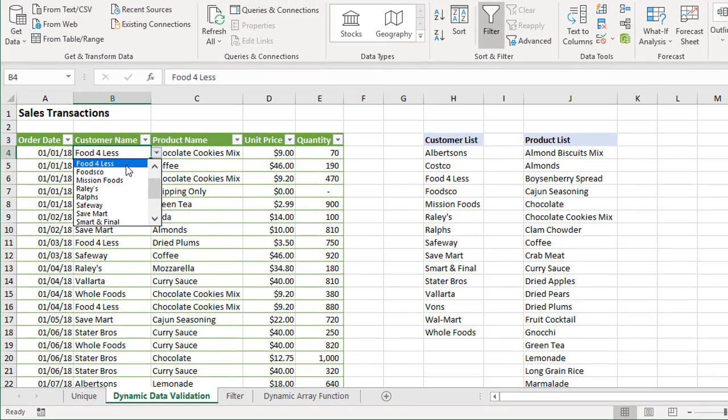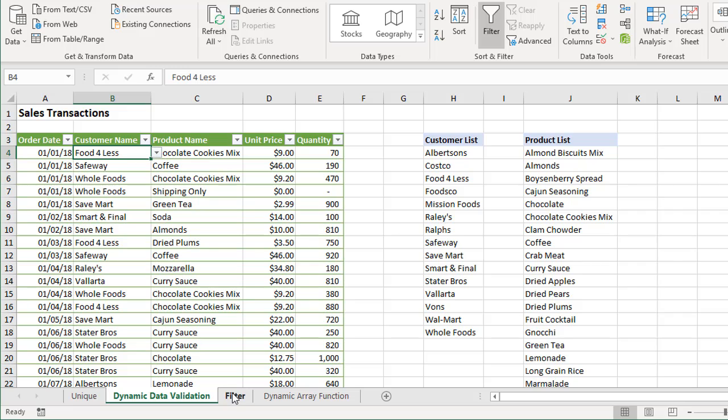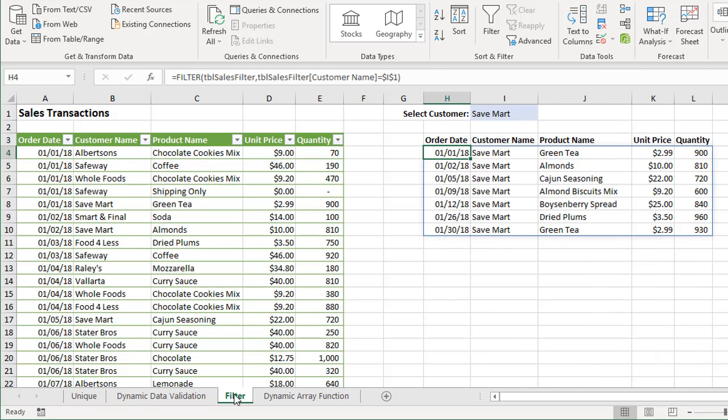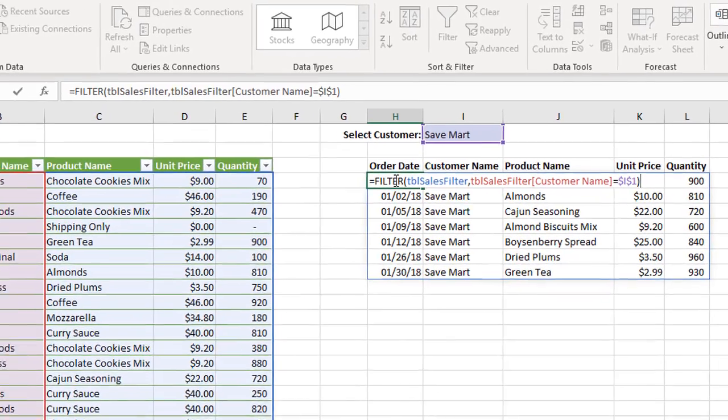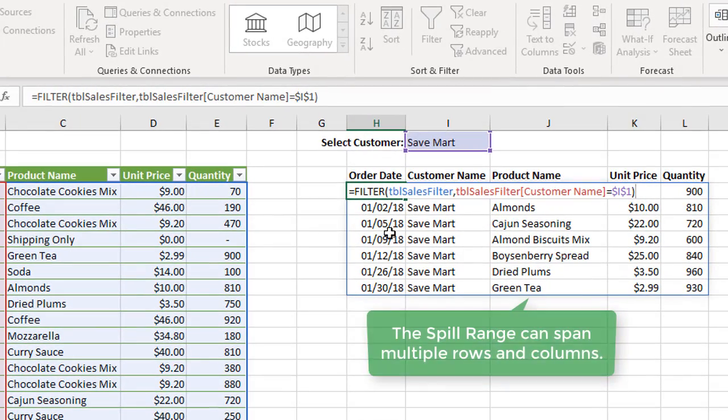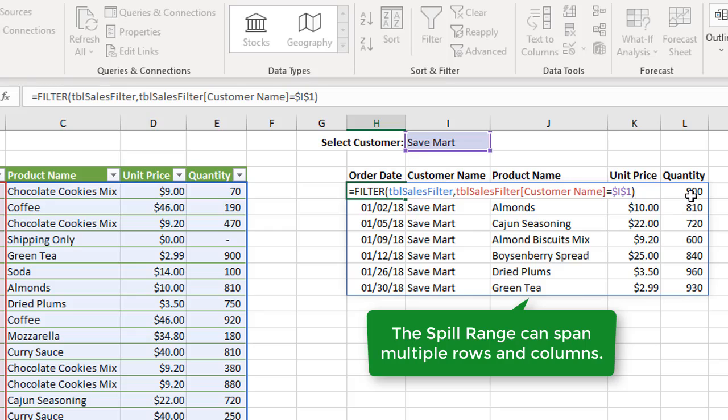These dynamic arrays are not just limited to single columns. Another new function is called FILTER, and this is another pretty amazing function here. Right here in this cell, I just have this FILTER function or formula, one single formula that's actually returning all these results in this range.